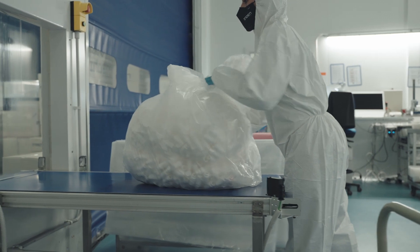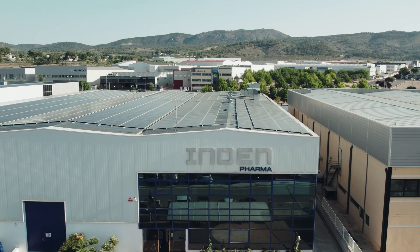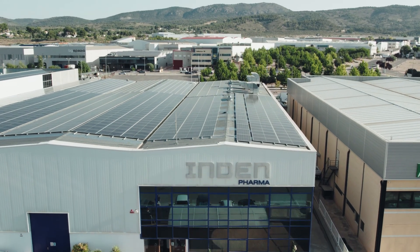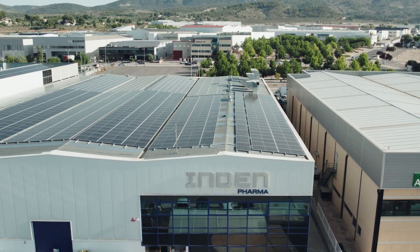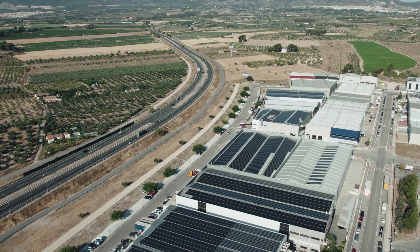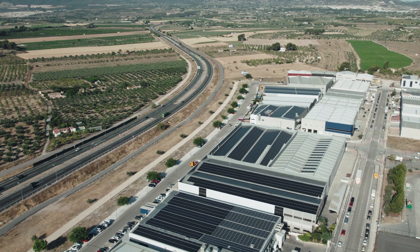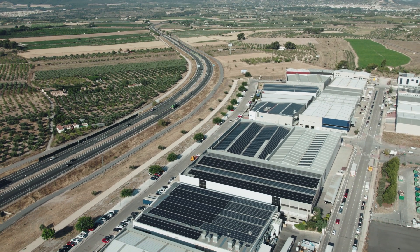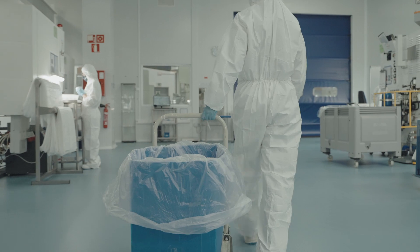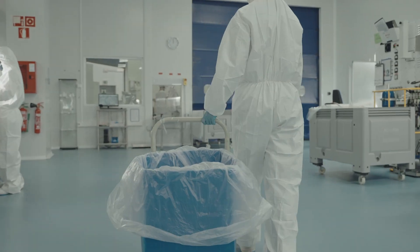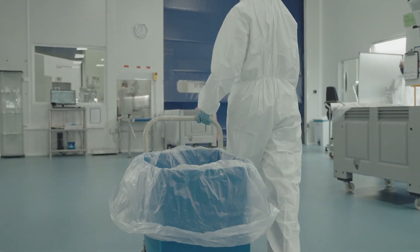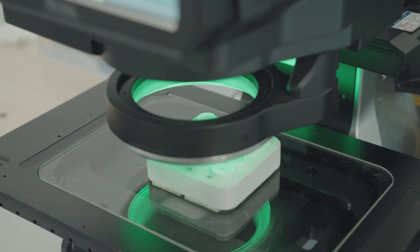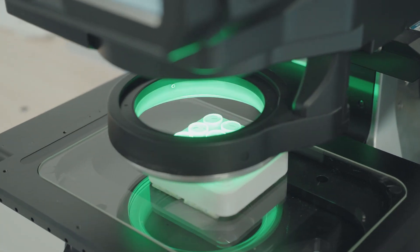At Indem Pharma, in our eagerness to continue growing and positioning ourselves in the market as a benchmark supplier in the pharma sector, we've drawn up a plan for expansion, internationalization and investment to accommodate new projects and developments in a safe and sustainable manner.